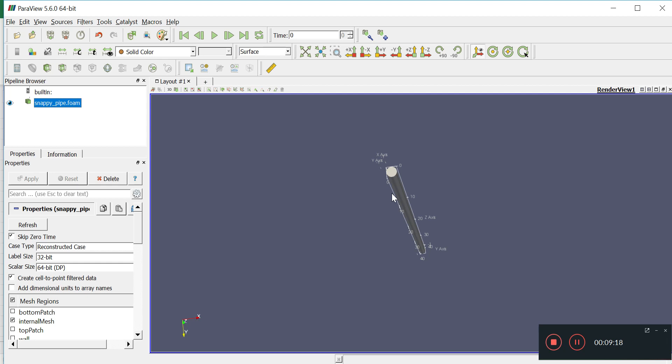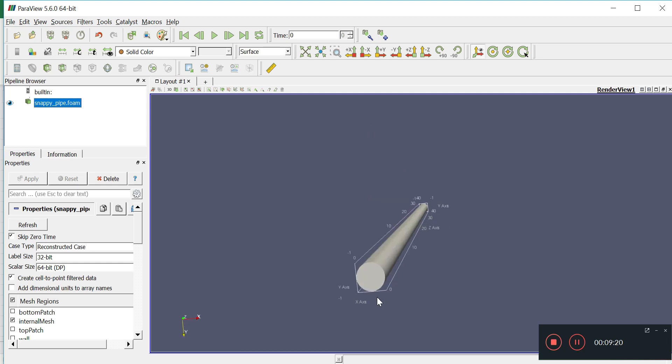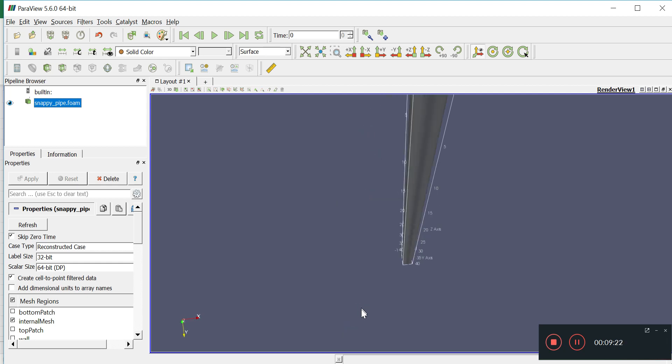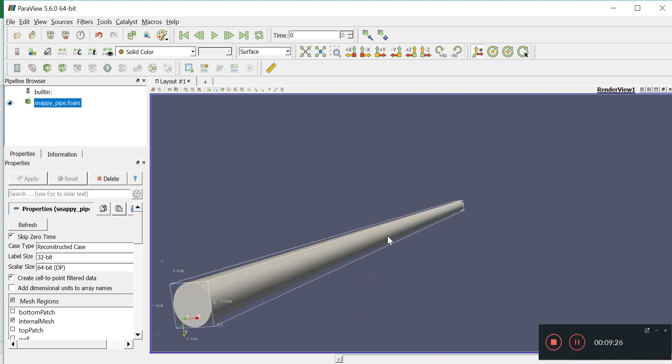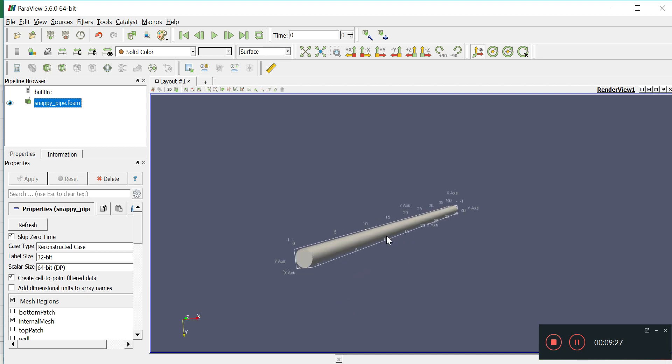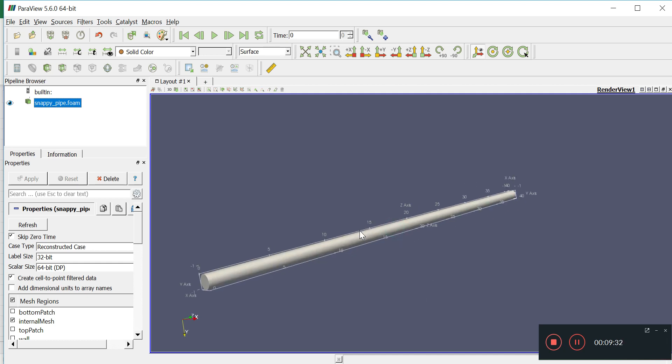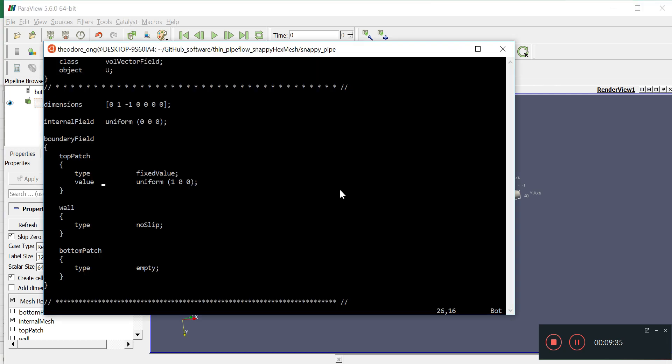So what do we have here? We have a cylinder that's actually parallel to the z-axis going from z equals 0 to z equals to 40.